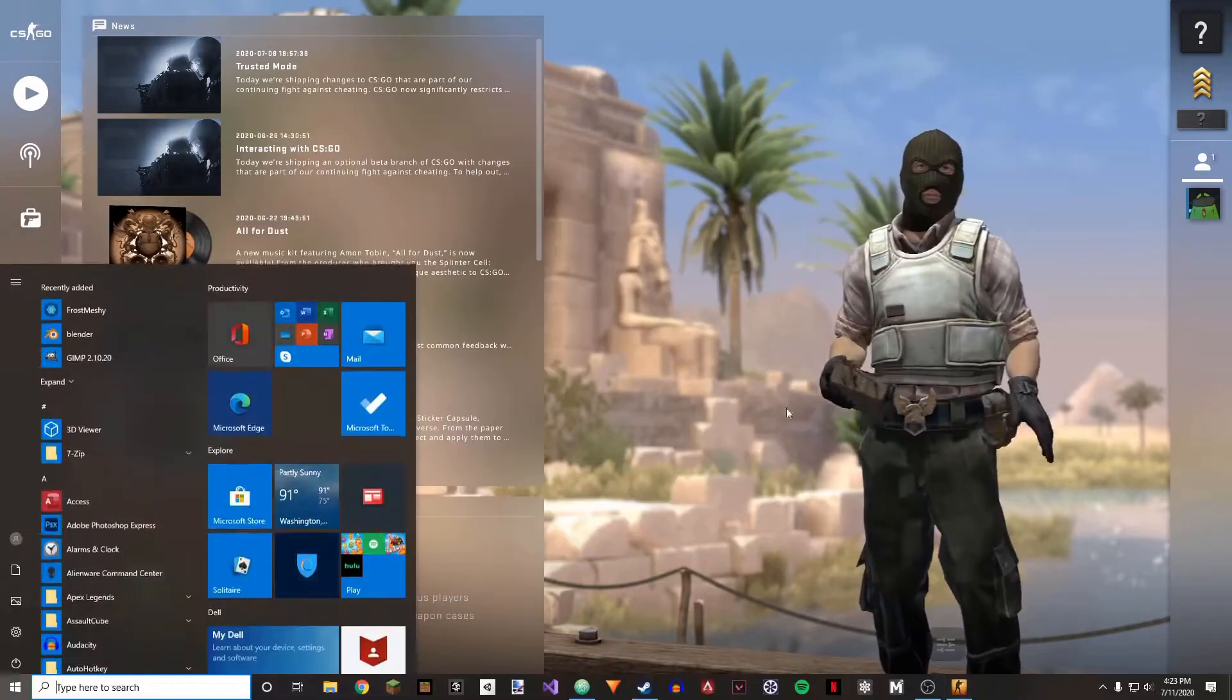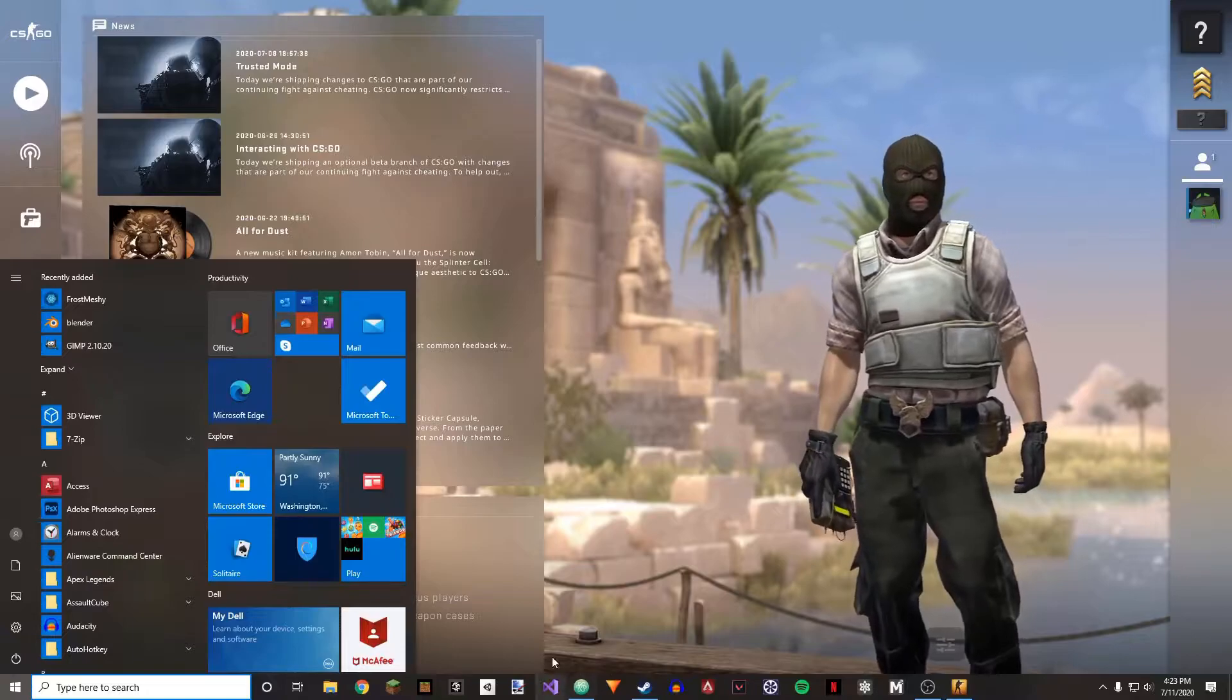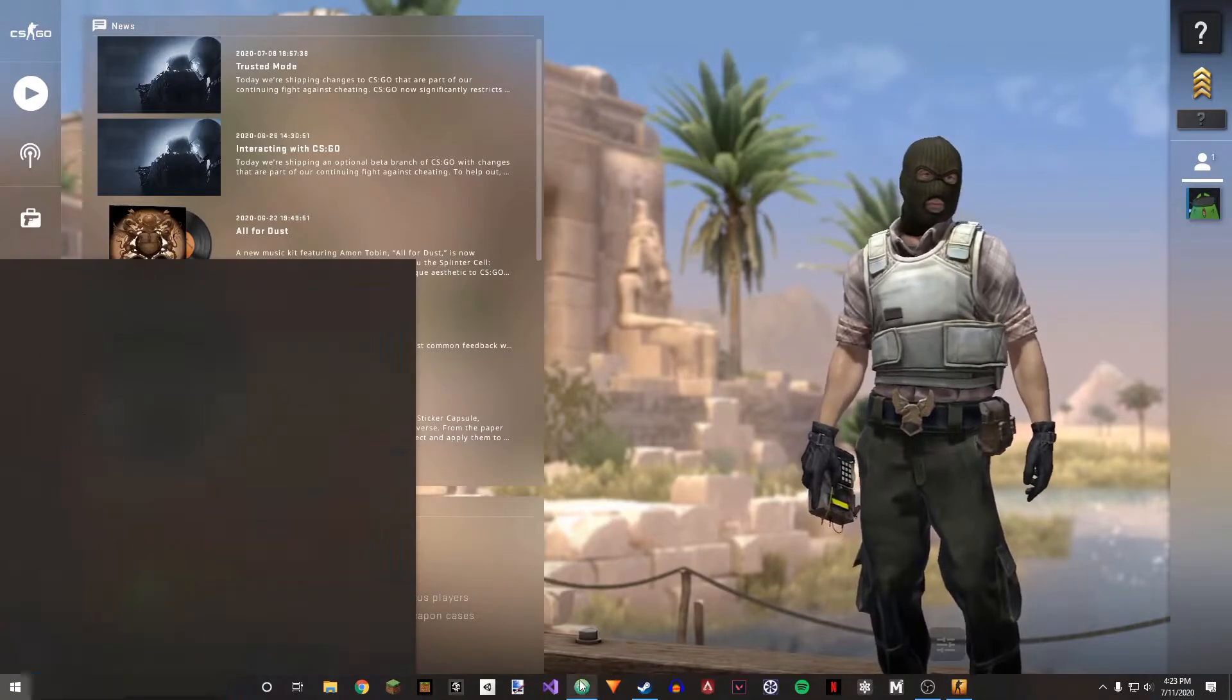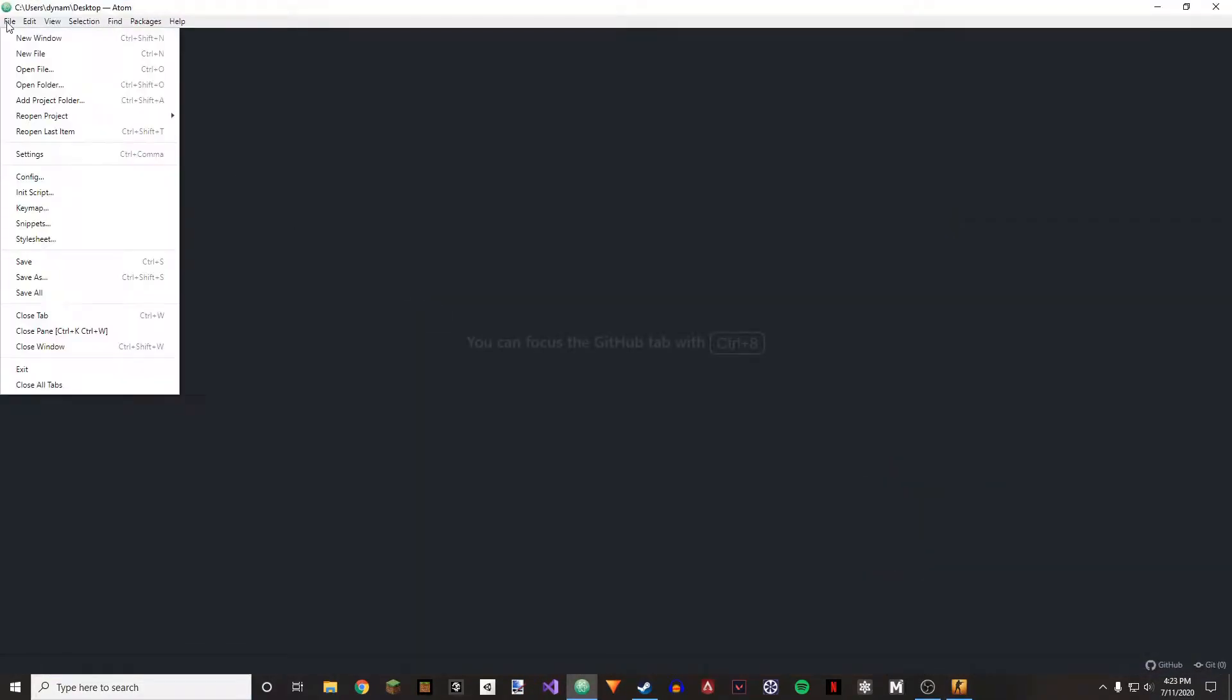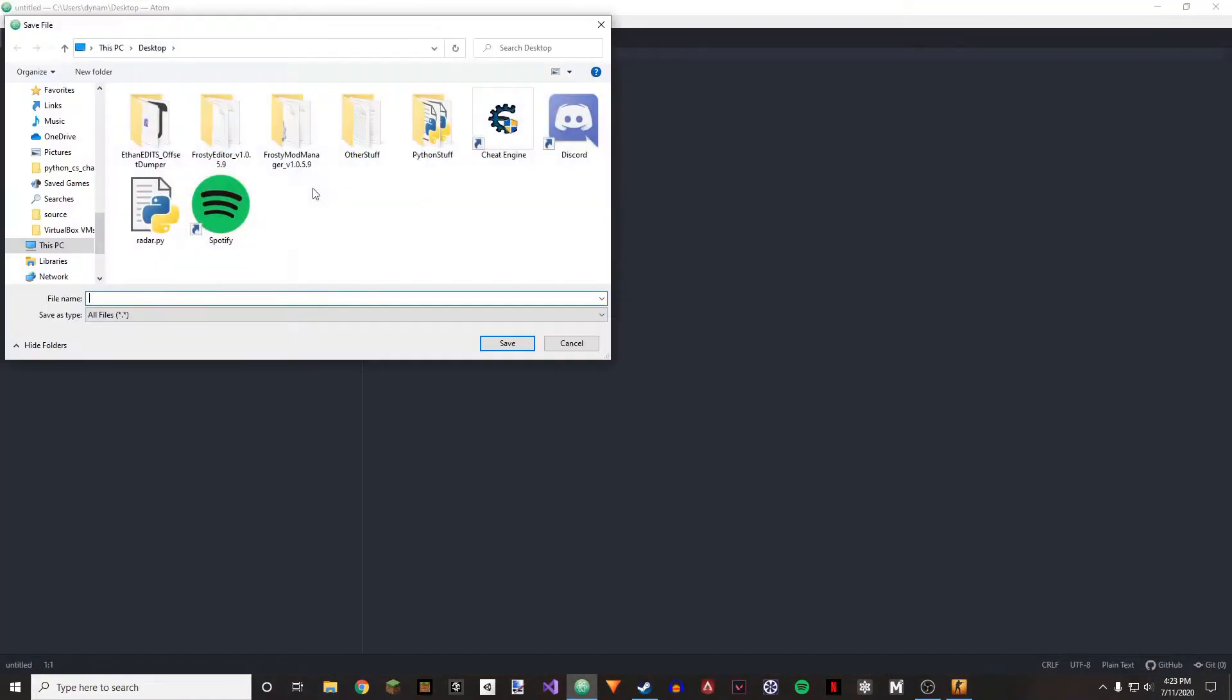So the first thing I'm going to do is open up Atom, go to new file, and I'm just going to save this as bhop.py.